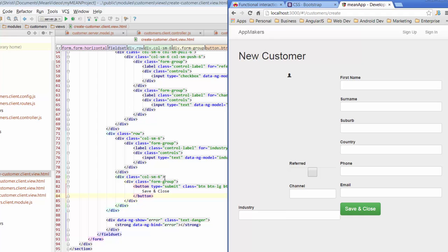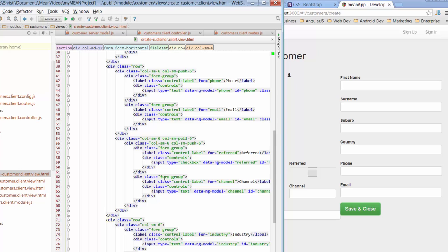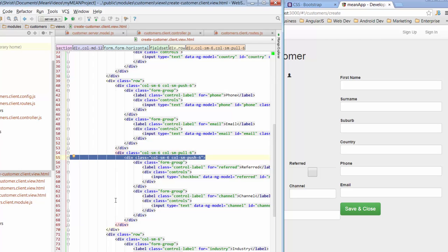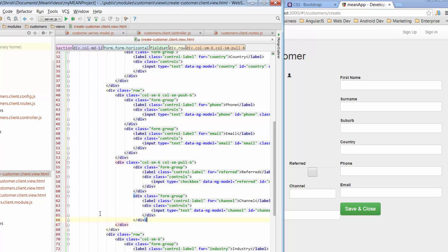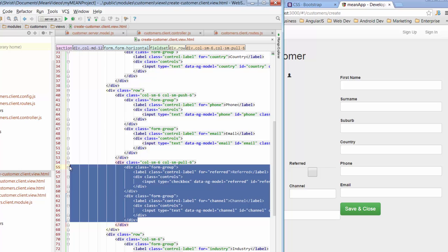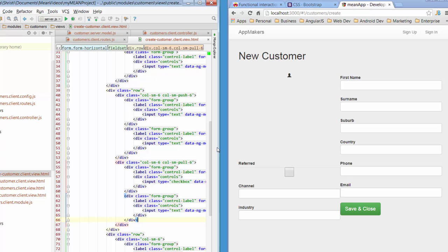Let's have another look at our handiwork. There are a couple of issues with how referred and channel are rendering. I accidentally put one field in twice — I must have copied incorrectly — so I'll get rid of the duplicate and re-indent. That's better.